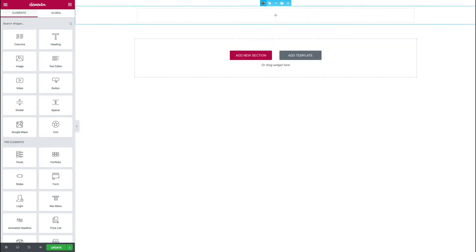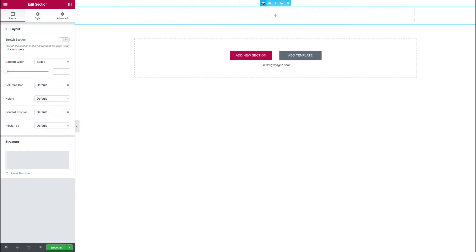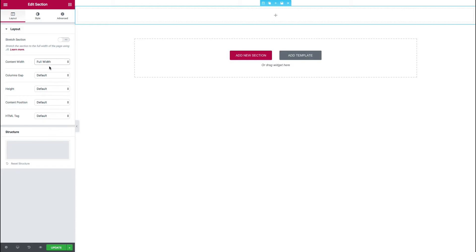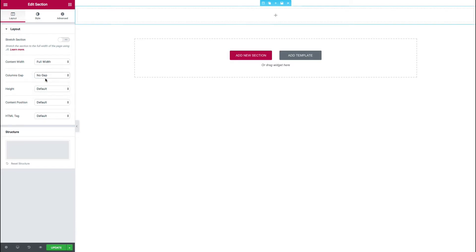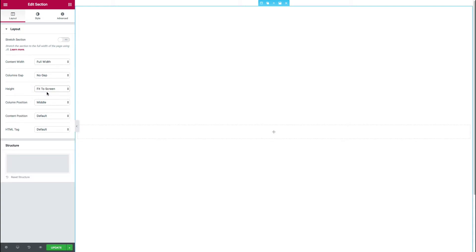And we will click on the section tab and we'll just set up some of our layout settings. So we want to use the full width of the screen. We want to get rid of any columns gaps. We'll start with fitting this to the height of the screen and the other settings we can probably leave.